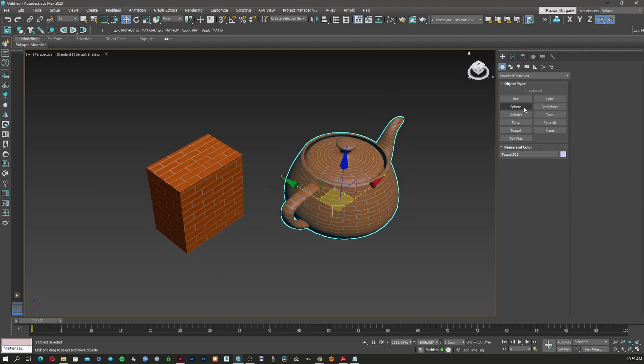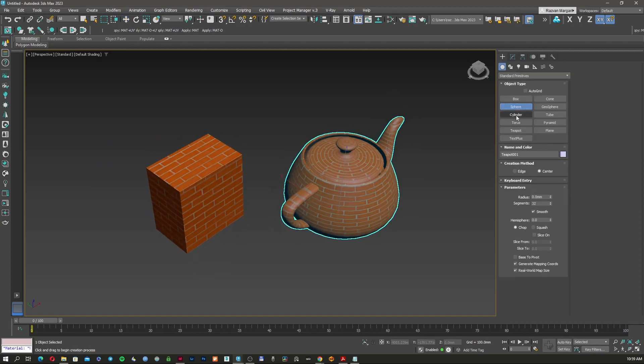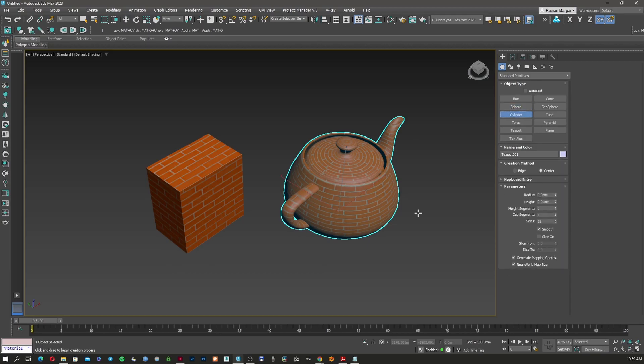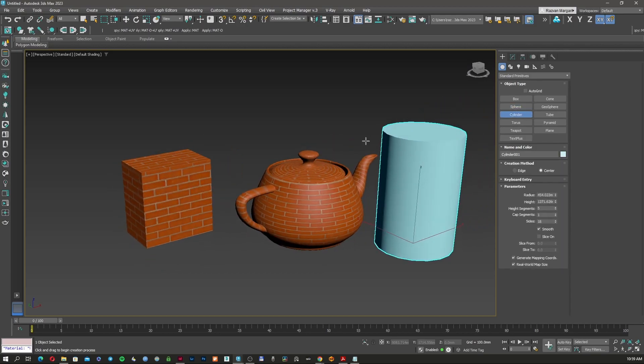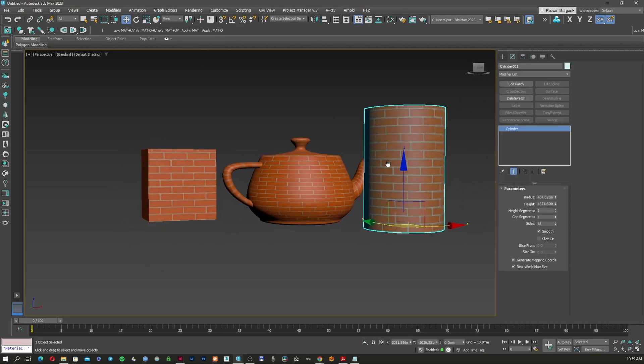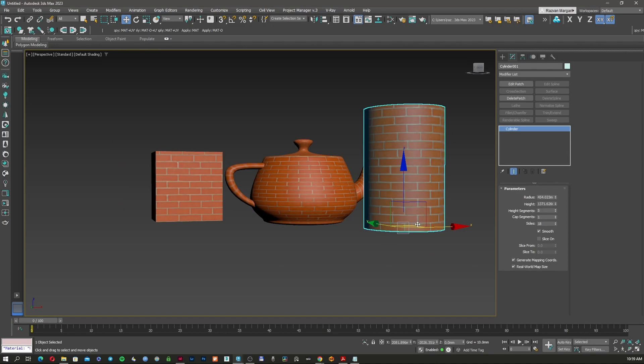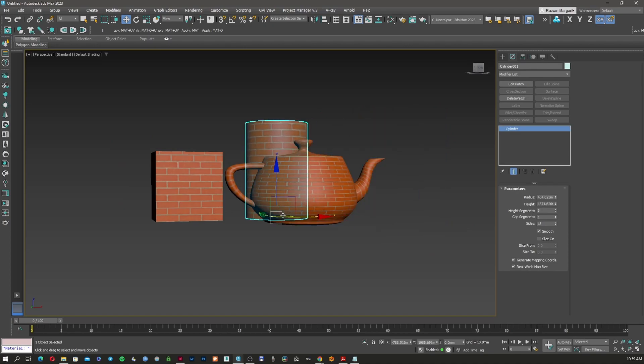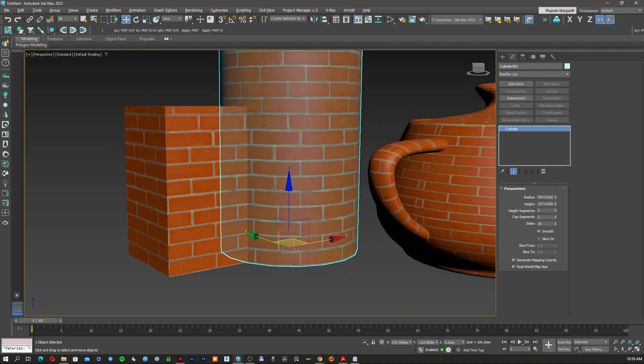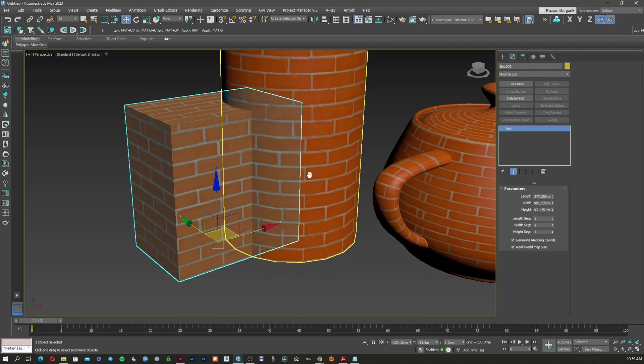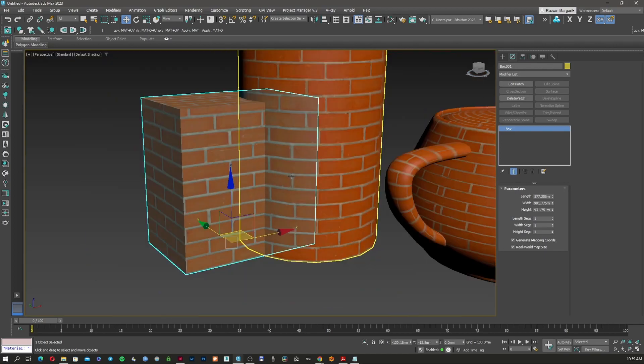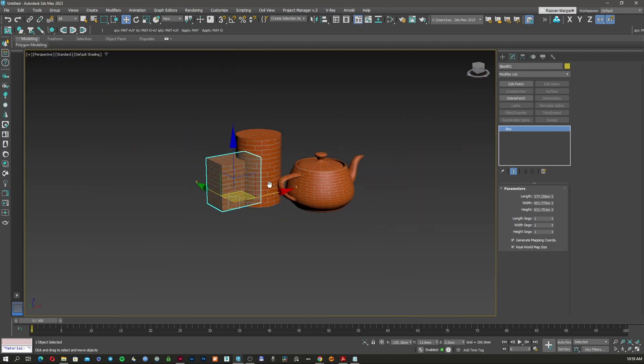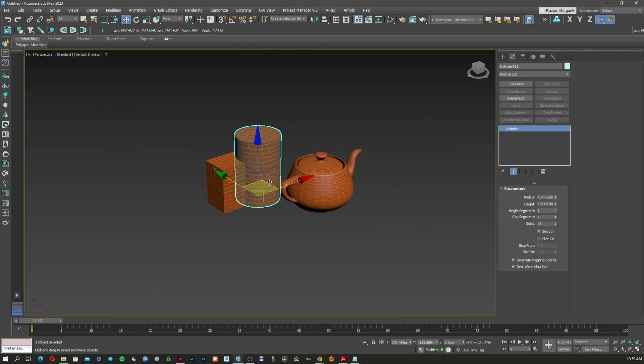The only thing is that on the teapot the size is getting stretched because the teapot has a very funny shape. So I'm going to use a cylinder and apply again. Now if I move the cylinder next to my box, you can see they are exactly the same size.